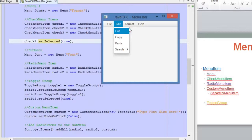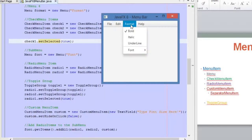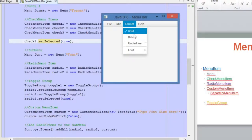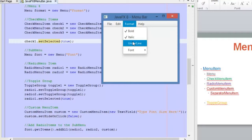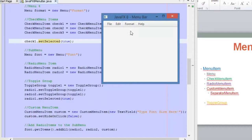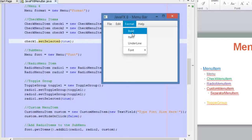Here is the application and I have added this Format menu. Inside this menu we have three options and one submenu. The three options here are check menu items, which means I can select one or more than one of them at the same time, as you can see.